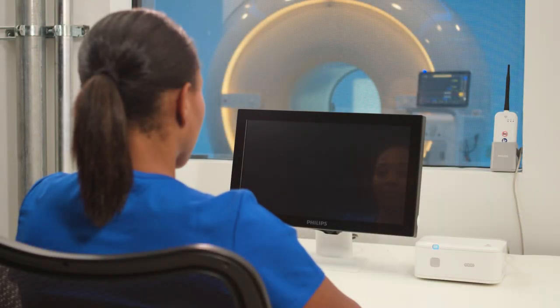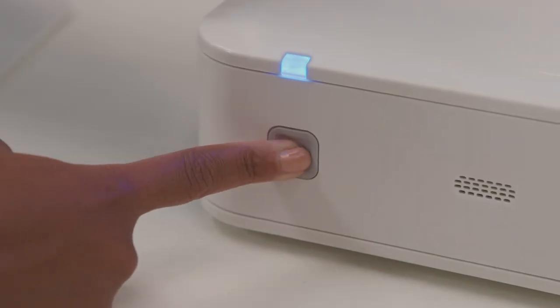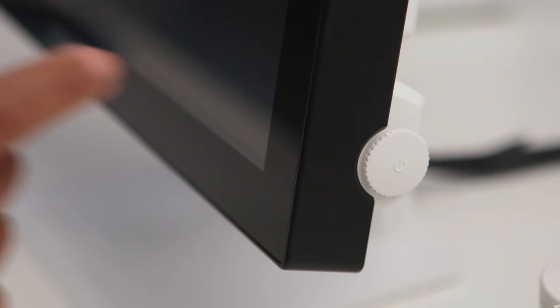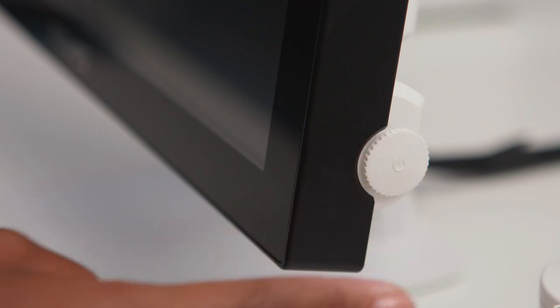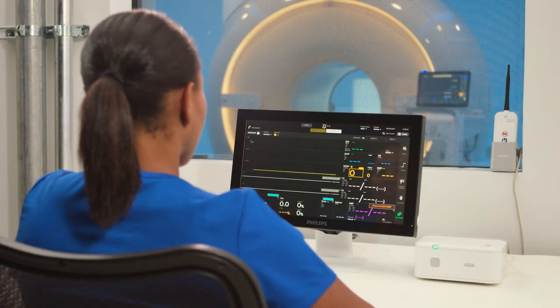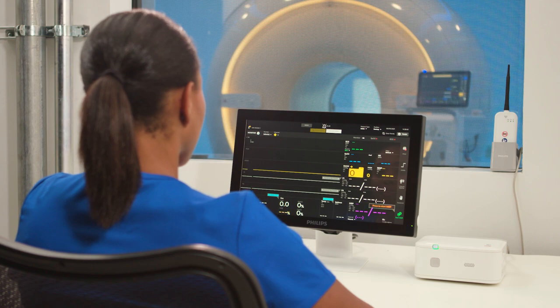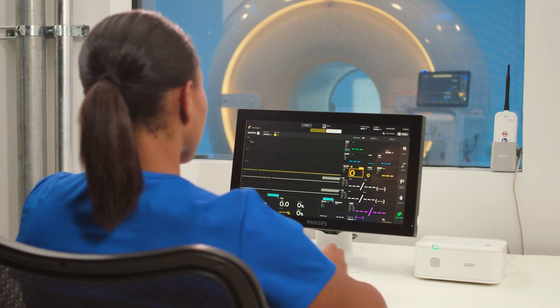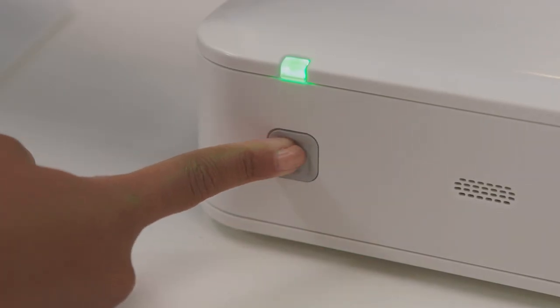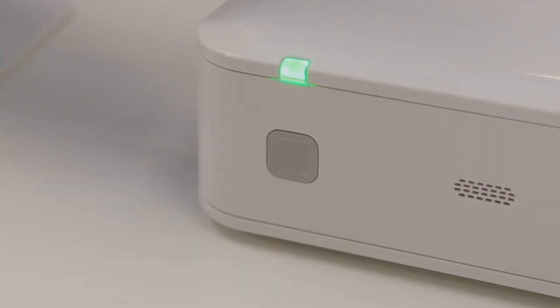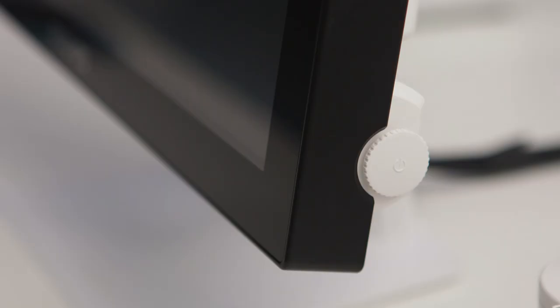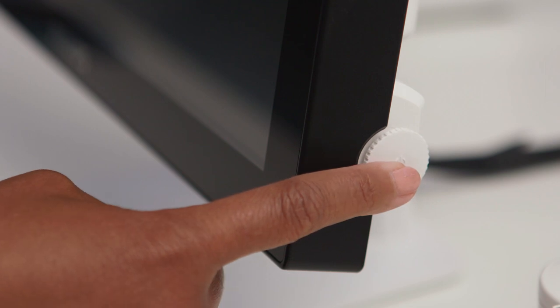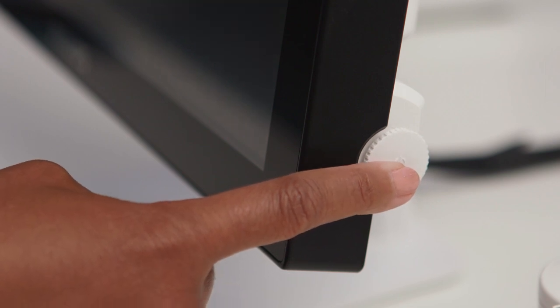Since there are multiple components, you have to turn both the desktop and display units on. The desktop's power button is on the front of the unit and the display's power button is on the right side of the screen. To turn the system off, turn off both components. Turn the desktop off by pressing the same power button on the front of the unit, and turn off the display using the same power button on the right side of the screen.